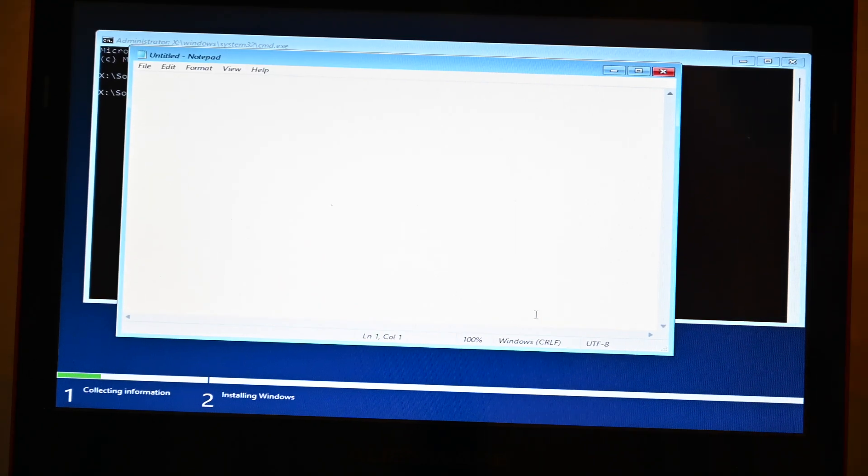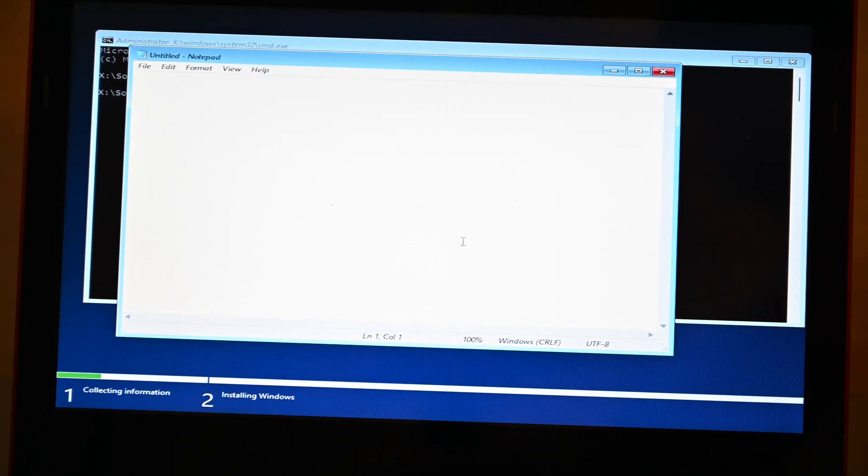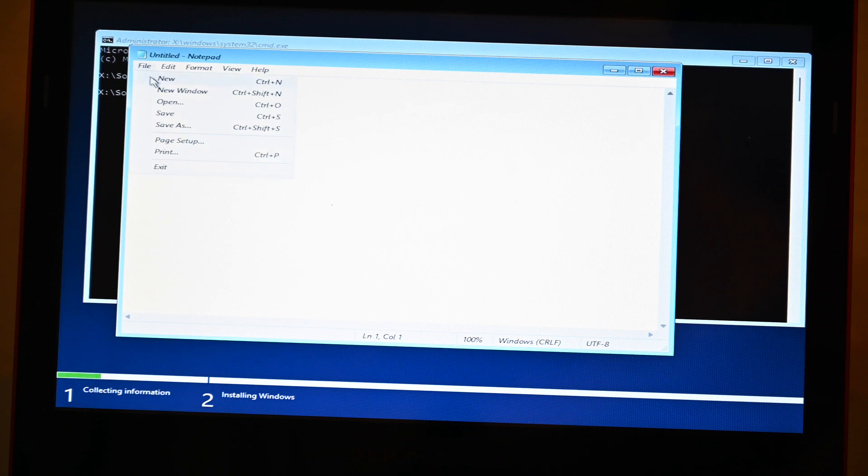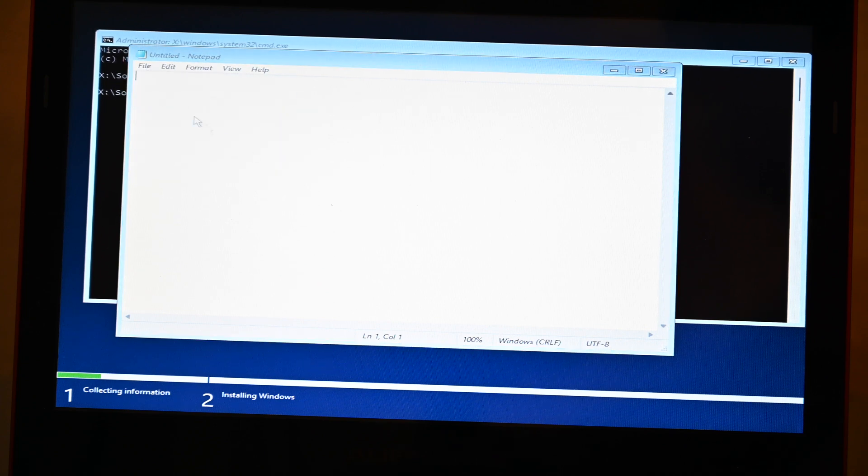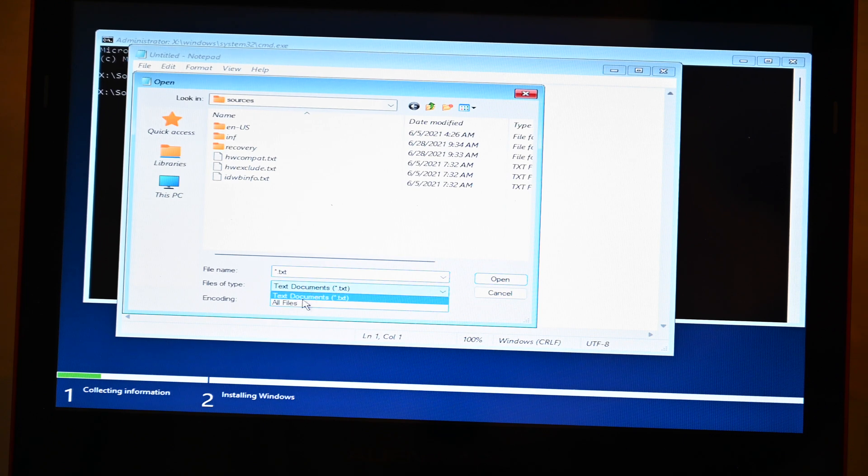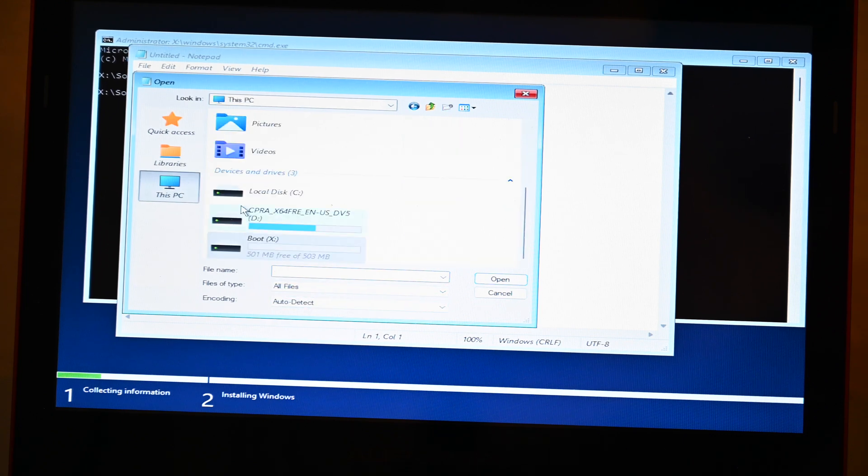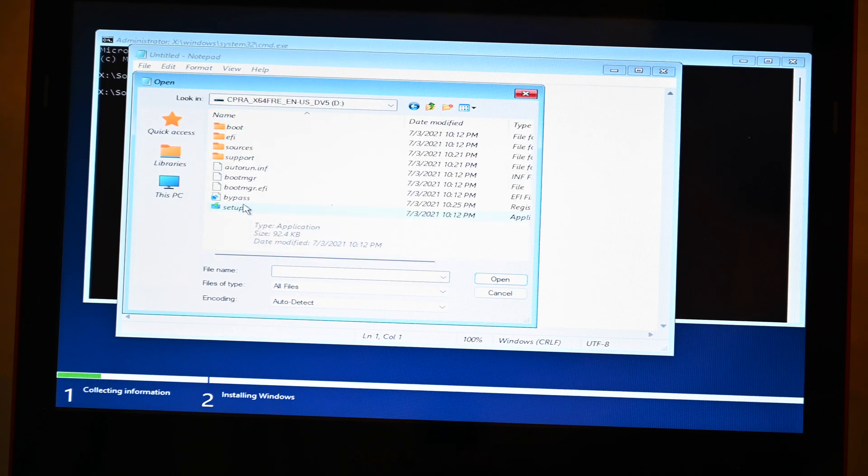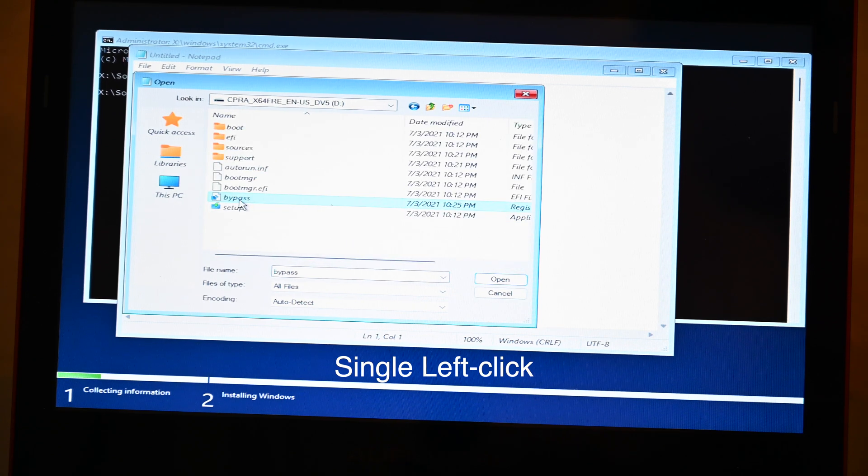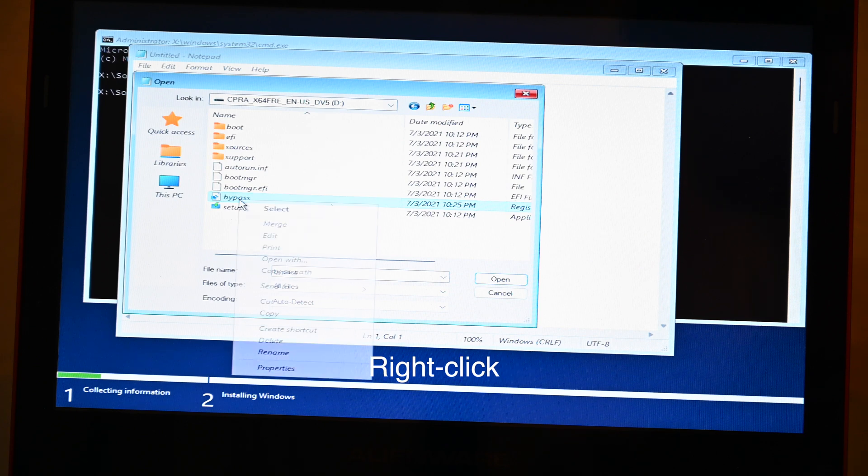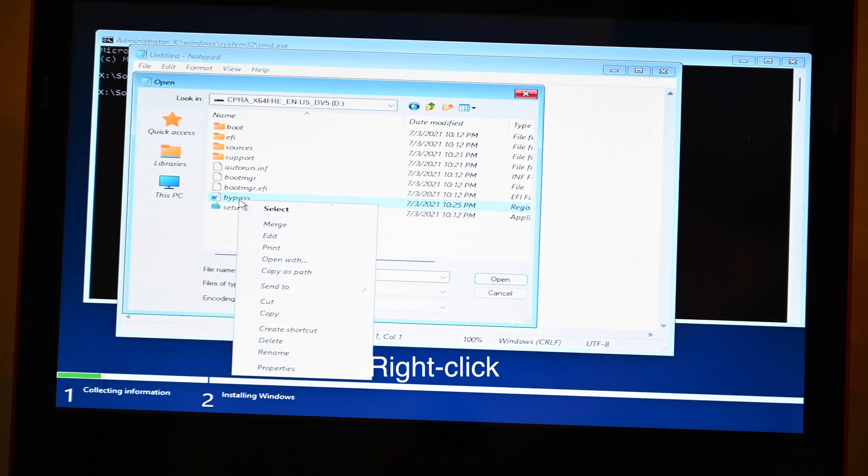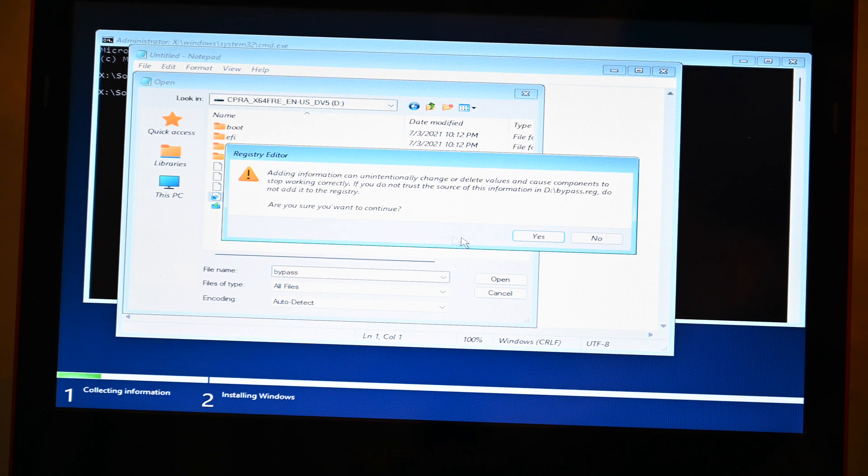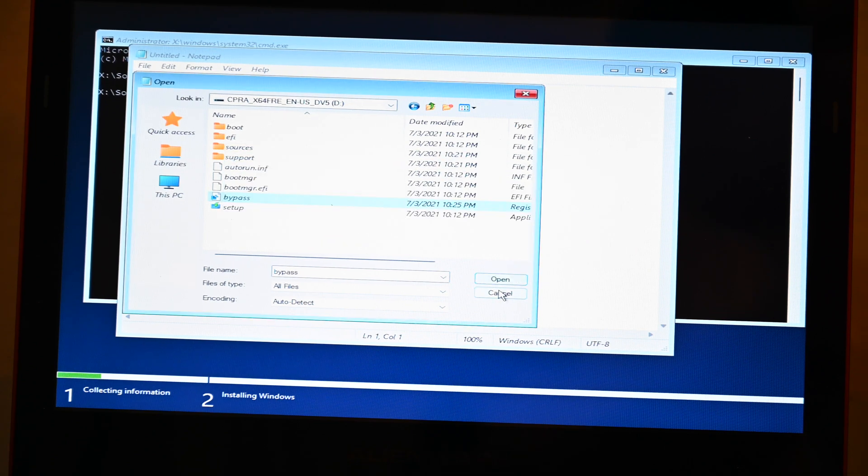We're just going to type in Notepad.exe. There we go. So from here, we're going to click File and click Open. Down here, we're going to change the text documents to All Files. I'm going to click this PC, click on the USB, and then you're going to do a single left click on Bypass, then right click it. We're going to click Merge. It's going to ask you this, we're going to click Yes. And that's it.